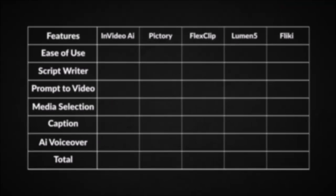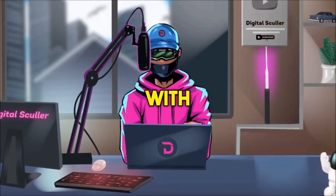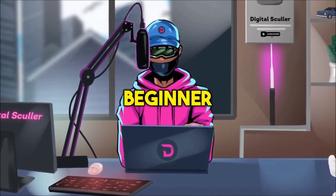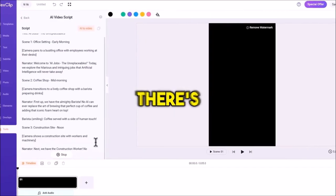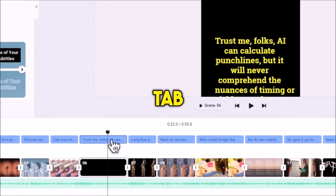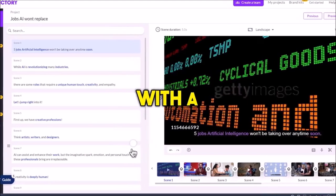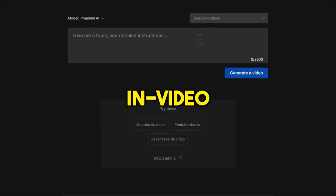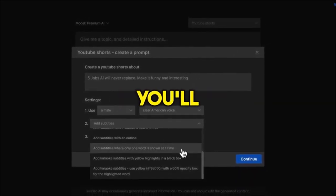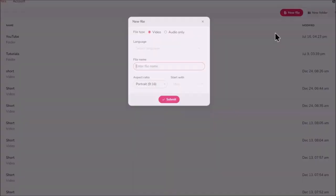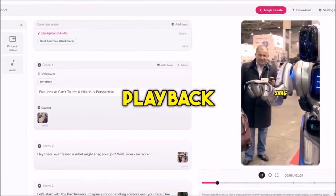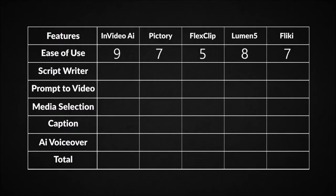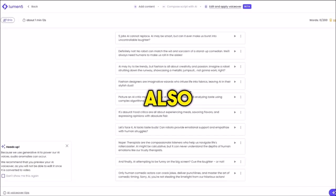To make this a fair comparison, I'm going to rate each tool on the scale of 1 to 10 on these features. Starting with the ease of use, what I'm looking for is how straightforward and beginner-friendly the tools are. FlexClip editor is crowded, there's no proper workflow for the scriptwriter, and the voices are hidden on the subtitle tab instead of audio tab, so I'm giving it a 5 out of 10. Pictory is similar to FlexClip, but with better labeling, so that's a 7. InVideo AI is the easiest to use with a distraction-free dashboard. Everything you'll need is on a workflow, and that makes it a 9 out of 10. Flicky is also simple to use, but the playback can be flickering sometimes, so that's a 7. Lumen 5 got an 8 out of 10 as it's quite easy to use and was also straightforward.